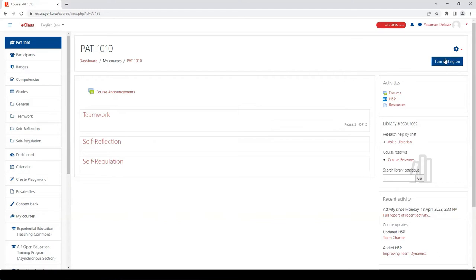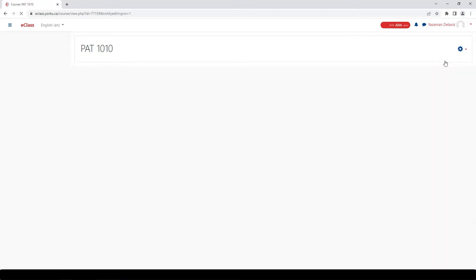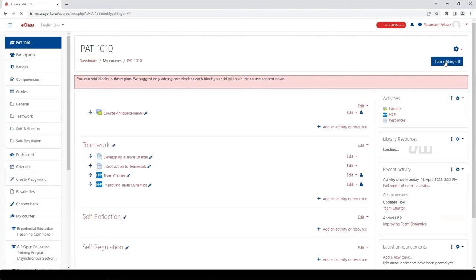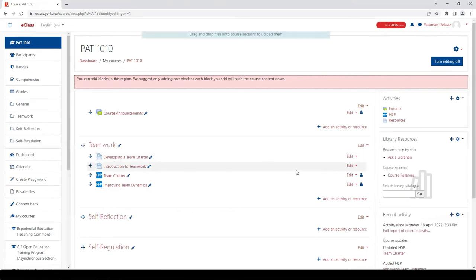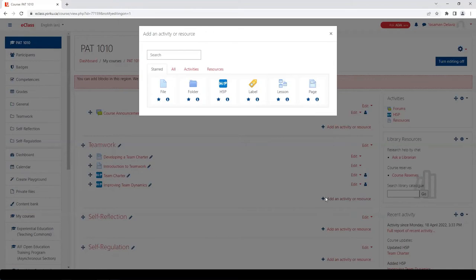So let's add this H5P tool to our teamwork module. To do this, you're going to go to your home page, turn editing on, then click on Add an Activity or Resource.